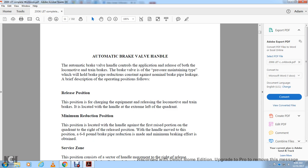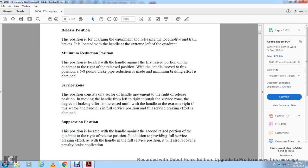The service zone is the second handle movement to the right of the release position. The degree of braking effort increases until the handle is at the extreme right in full service position, where full service braking effort is obtained. The suppression position is located with the handle against the second raised portion of the quadrant. In addition to providing full service braking effort, it will also recover a penalty brake application.